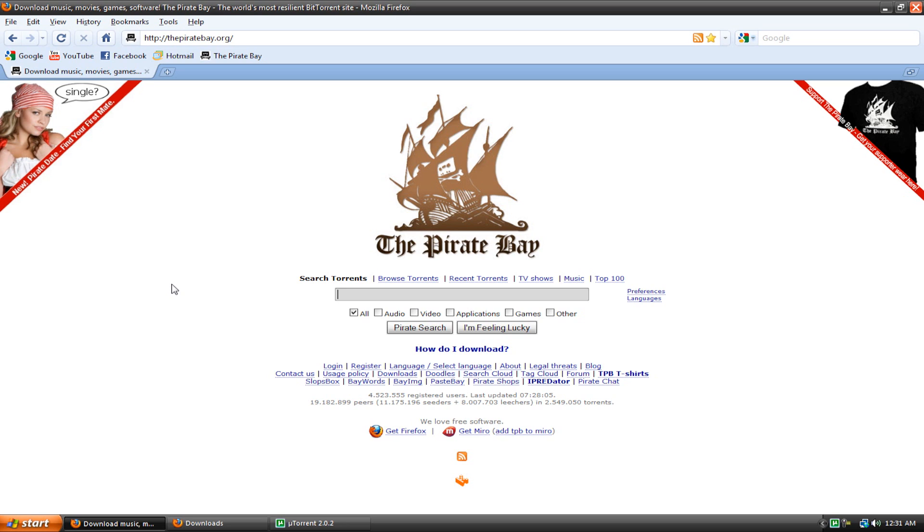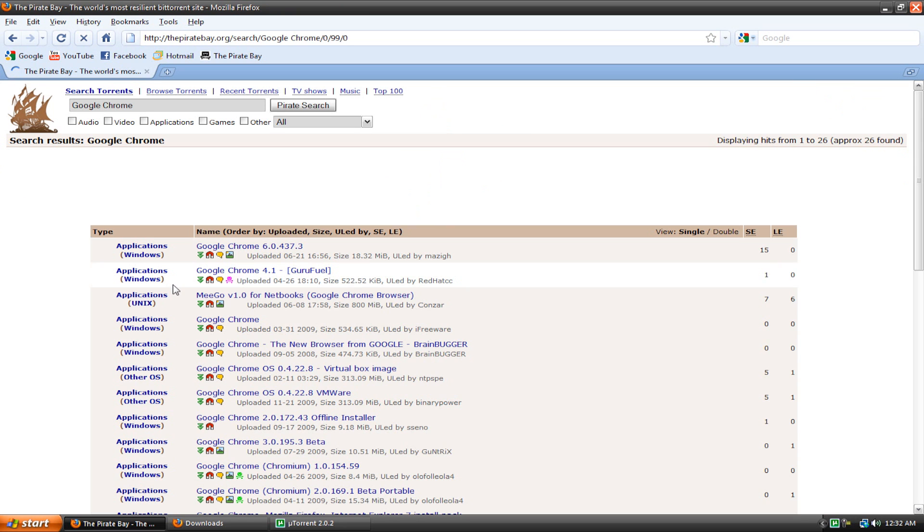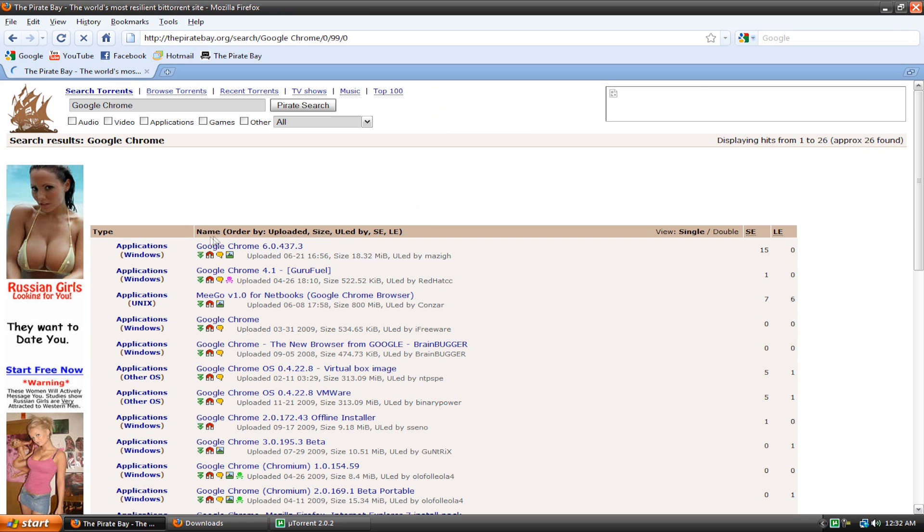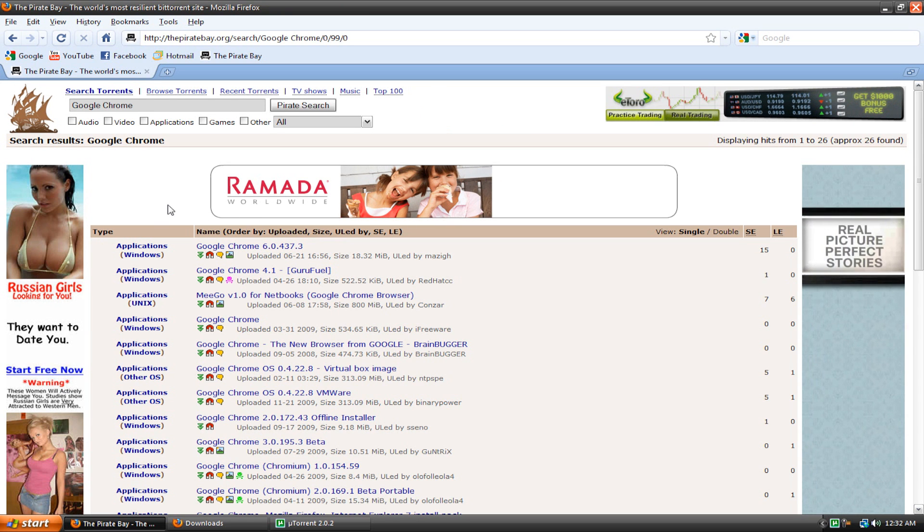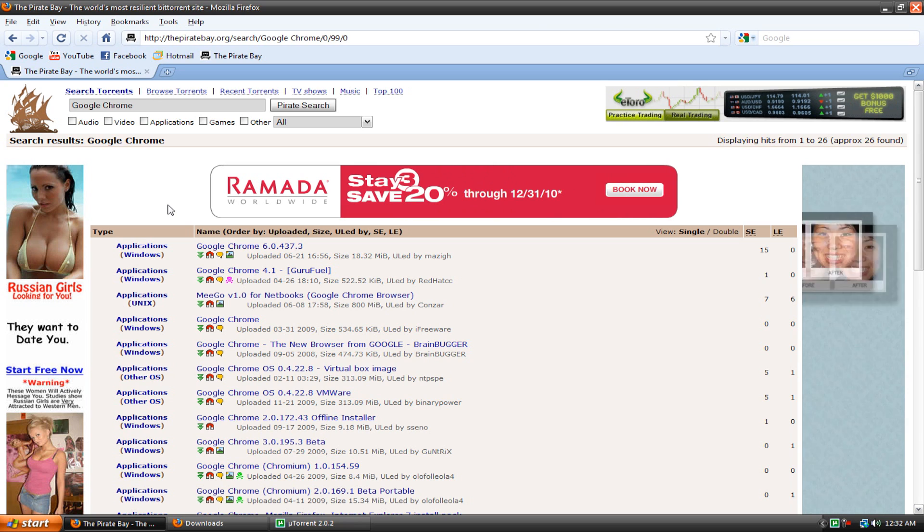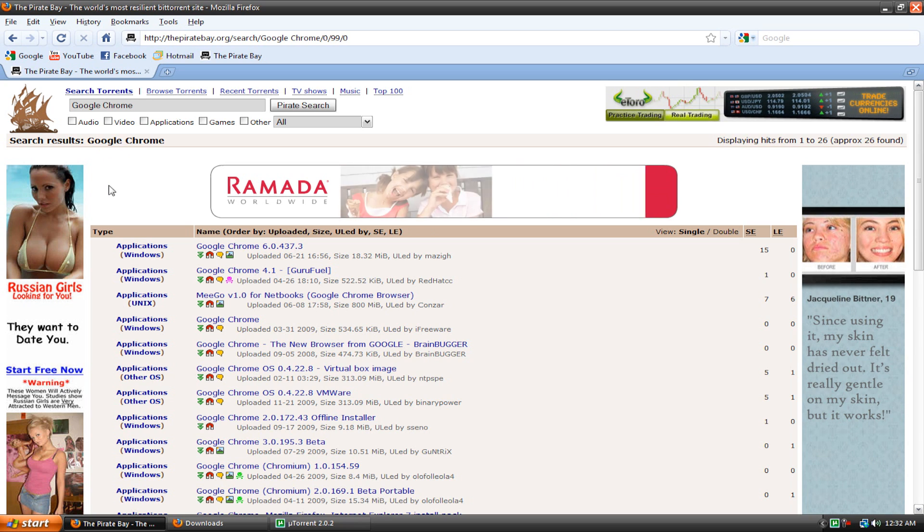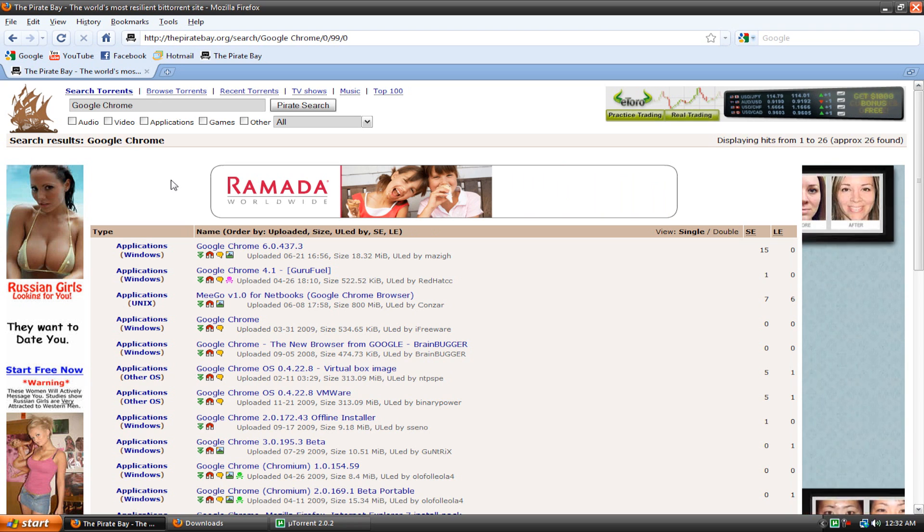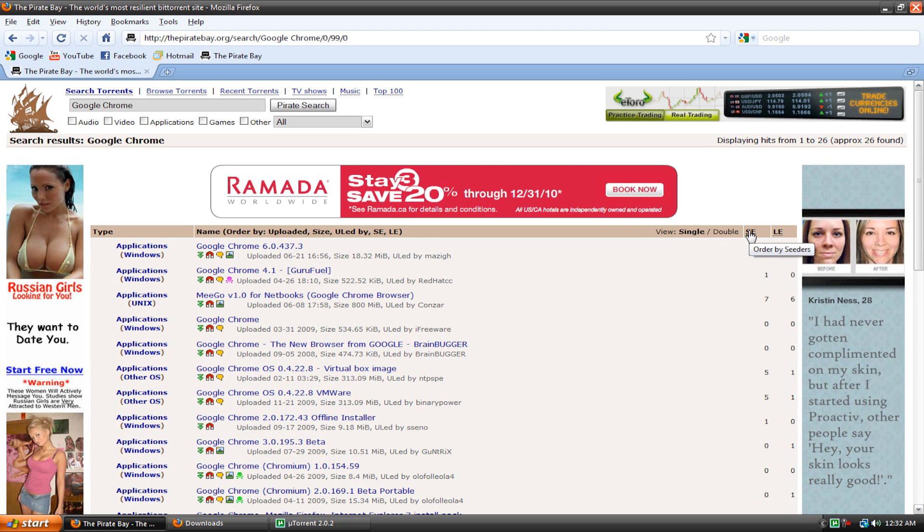So you're probably thinking, oh torrents are illegal, you should go to jail for using them and stuff. But torrents are actually not illegal, you can download stuff that's perfectly legitimate from a torrent hosting site. I'm going to download something like Google Chrome, it's a completely free web browser, it doesn't cost a cent, so there's no harm in downloading from the Pirate Bay. Now the Pirate Bay is a great site, except for all the porn ads everywhere, so if you want you can ignore them, or if you're a curious young fellow you can check them out.